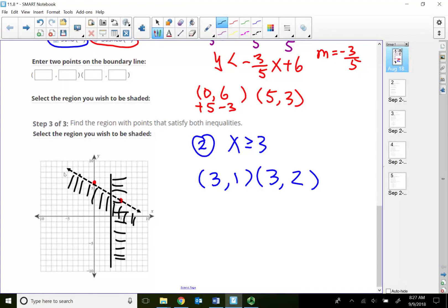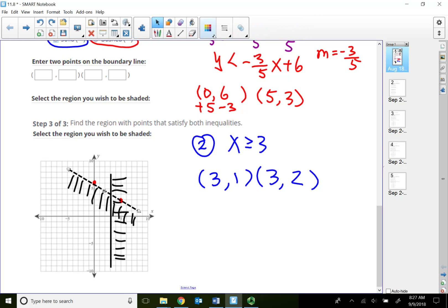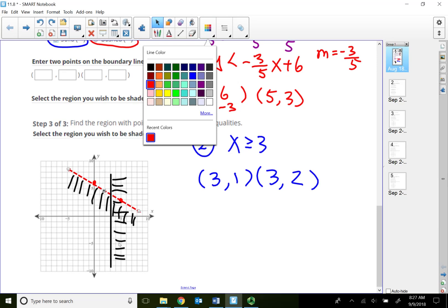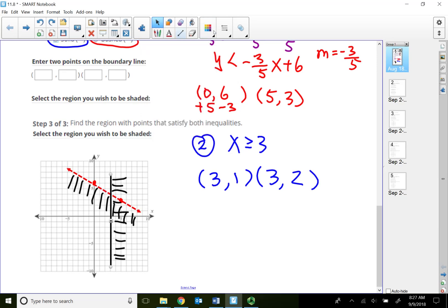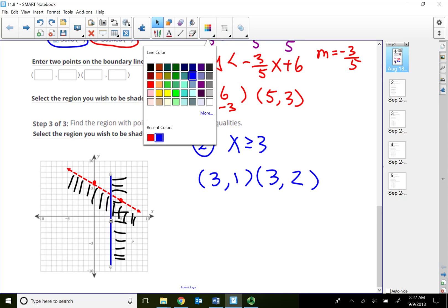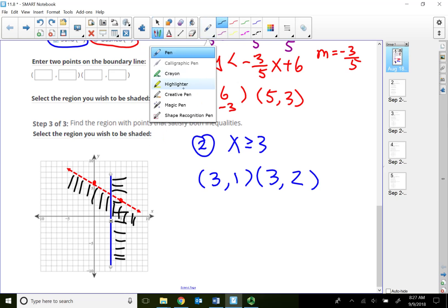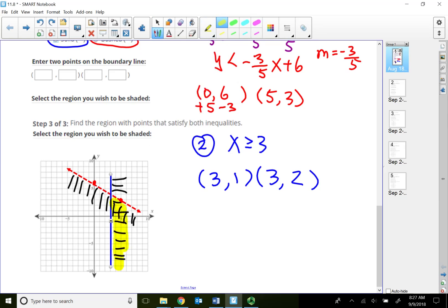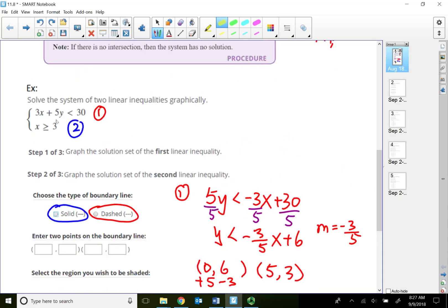The intersection plane — the region with points that satisfy both inequalities — is the overlapping region. My regions are below the red line and to the right of the blue line. So the intersection region is right about here. This is the region you will select. All the points in this intersected solution region will satisfy my entire system.